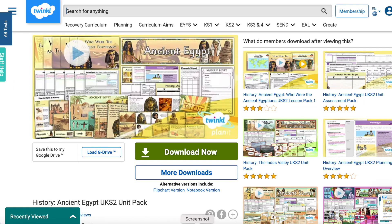And don't worry — for those who teach this topic in Upper Key Stage 2, we also have adapted this pack to include an Upper Key Stage 2 version.